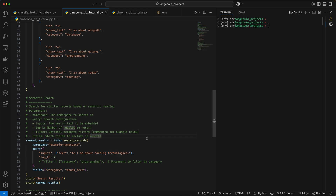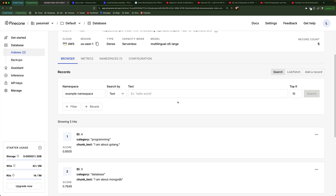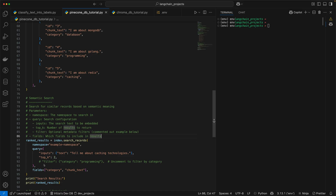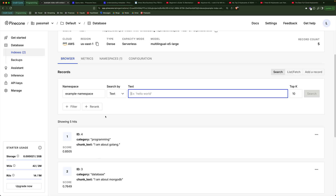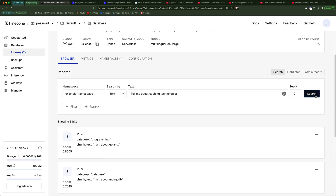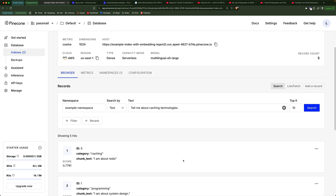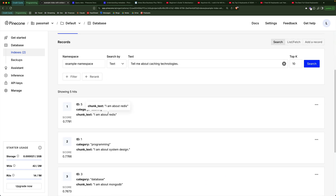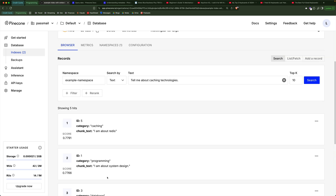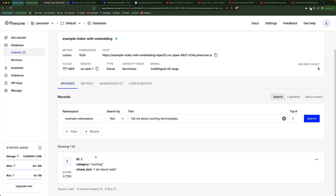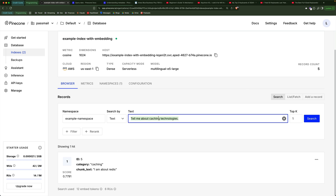The UI also gives you a way to do semantic search. If I search for 'tell me about caching technologies' and paste it here and search, you're going to see that I'm getting Redis as the top match. That is because I'm telling it to return K equals 10 results. If I instead give it one, we're getting the best match, which is Redis.